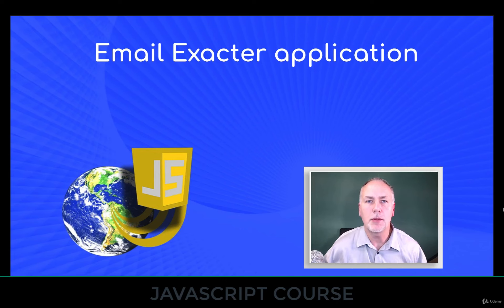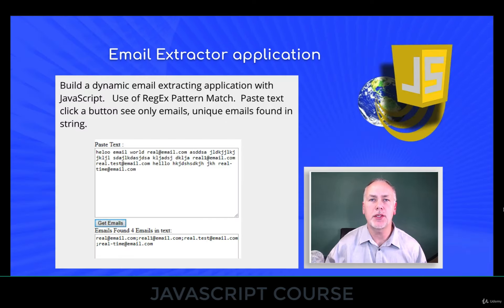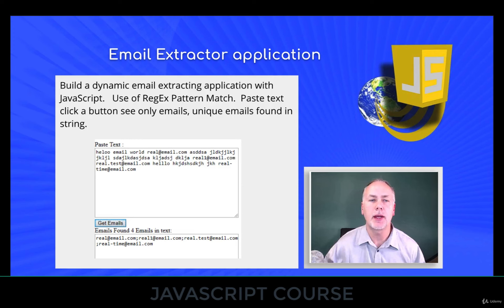Hey, and welcome to our email extractor application. This is going to illustrate how to use regex, so regular expressions,